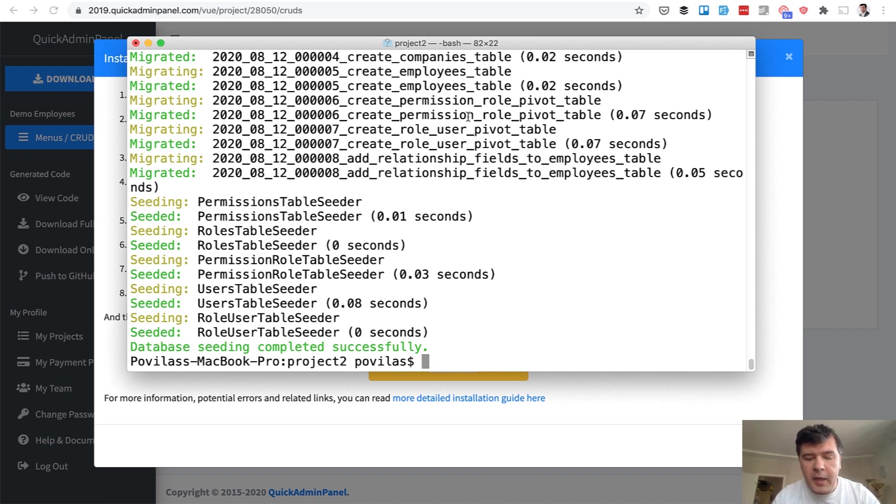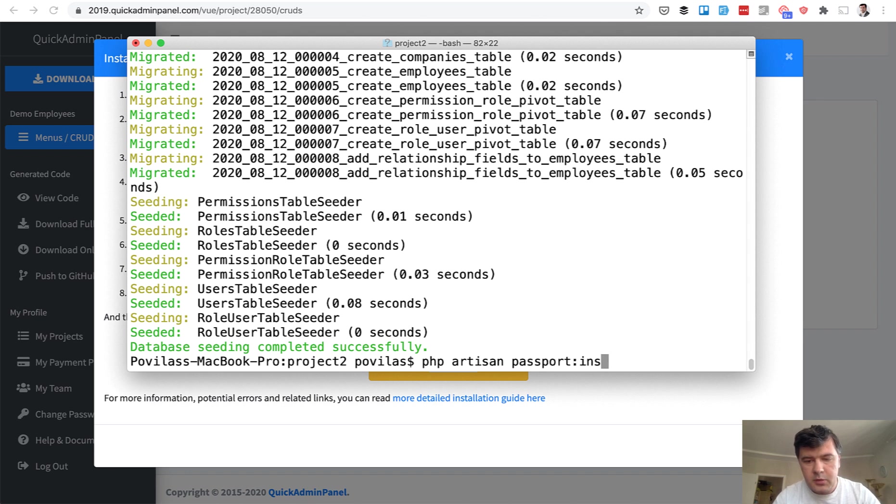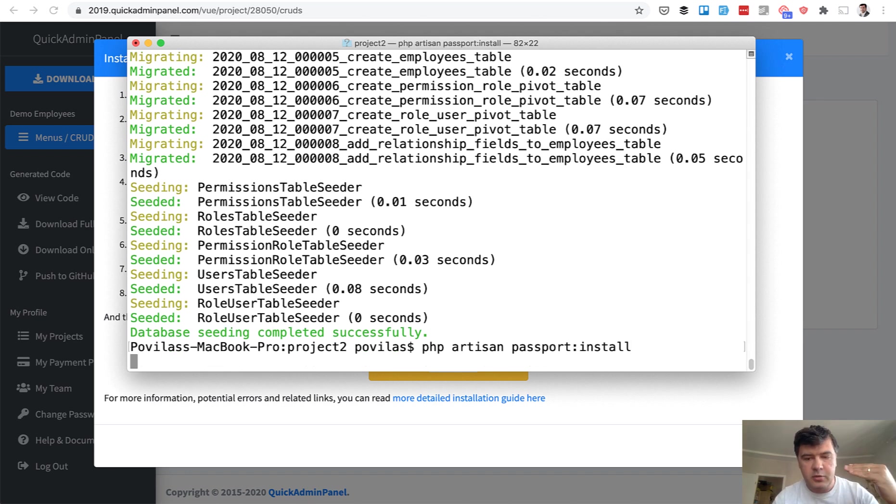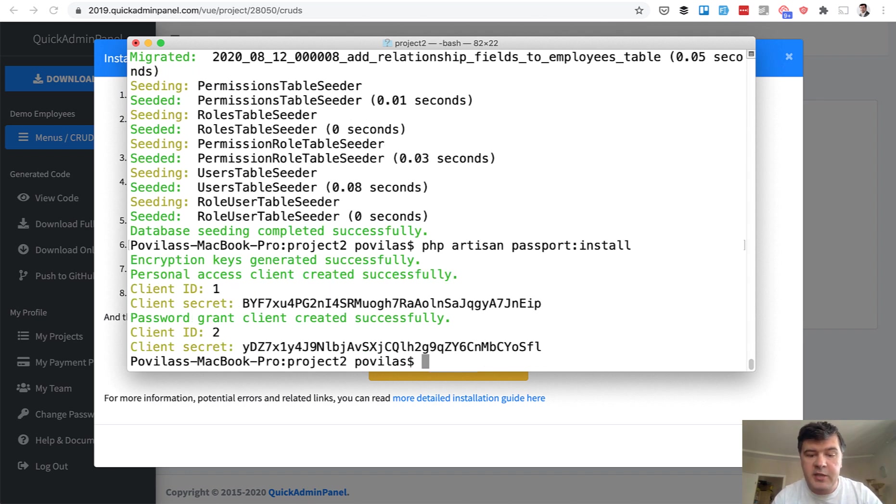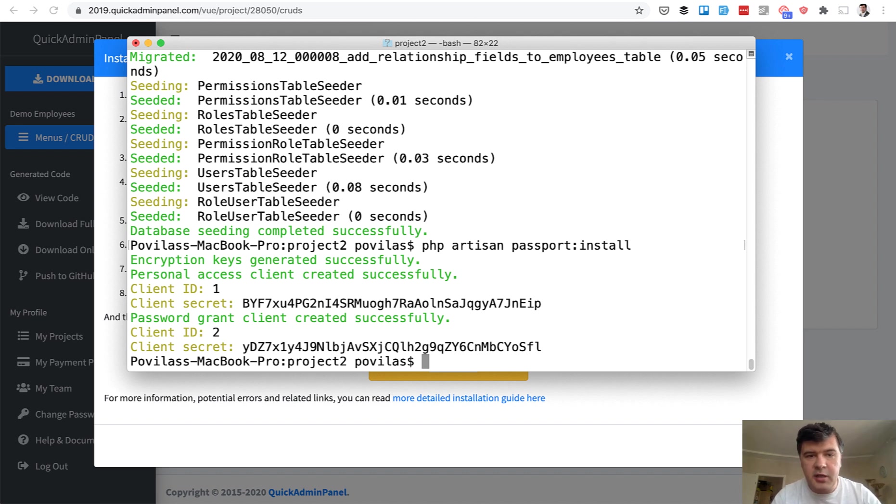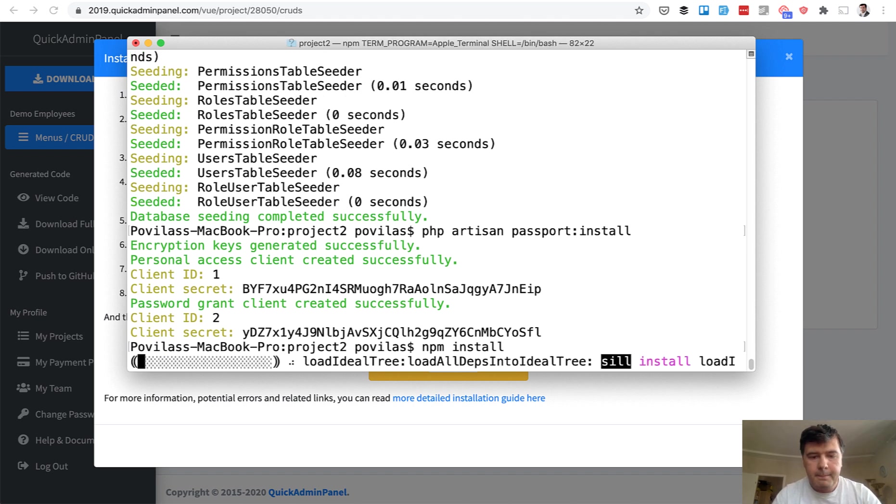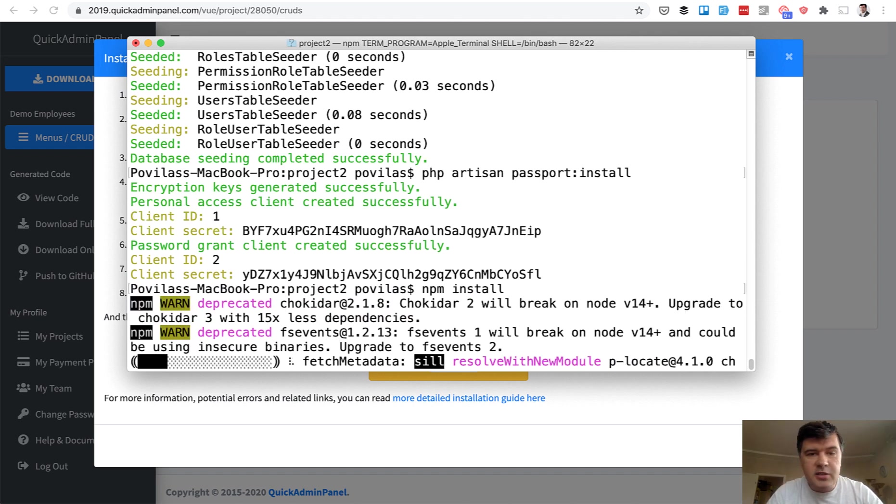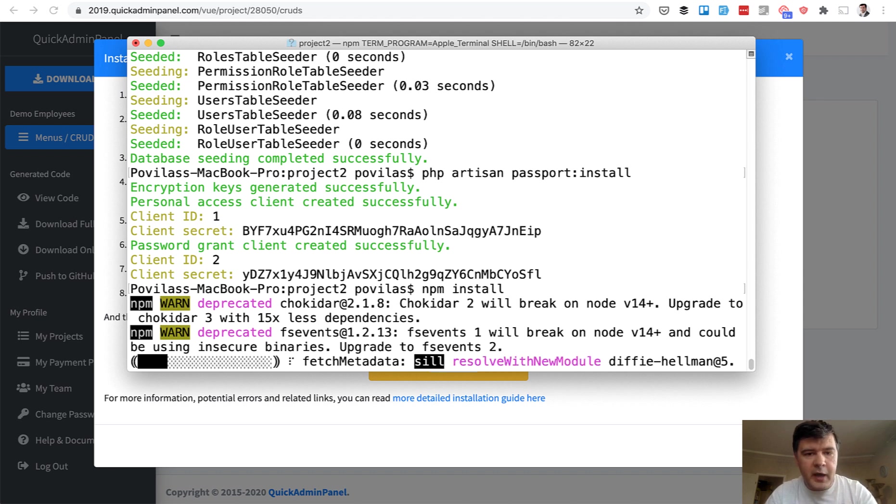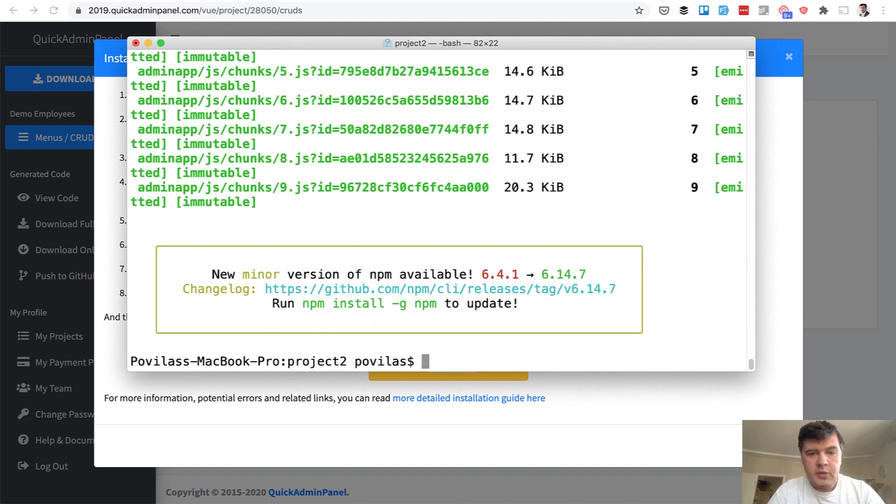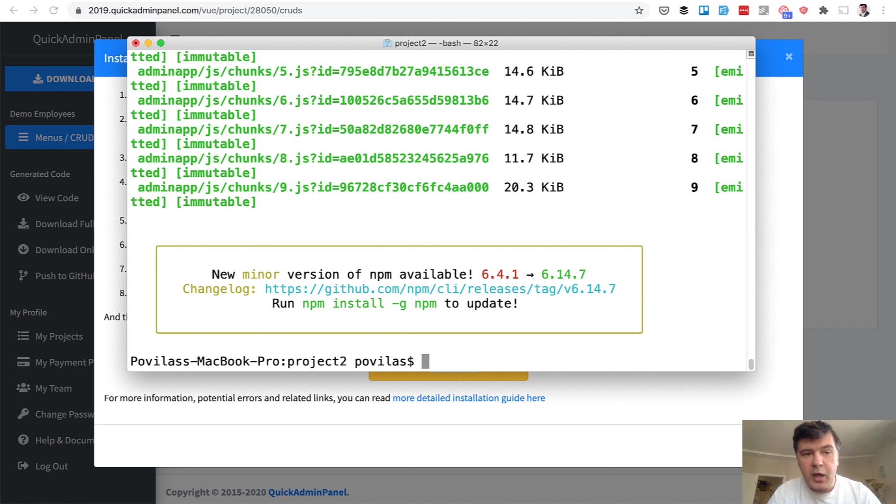Final thing on the back end, we need to install passport, Laravel passport. Not install from composer, but run the command passport install. And then two commands on the front end, npm install and npm run dev. That takes a lot of time. That's the main reason why we don't have preview panel on our server. So after npm install and npm run dev, we are ready to launch our project.